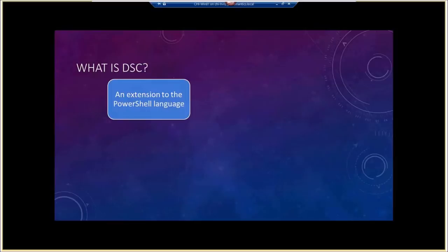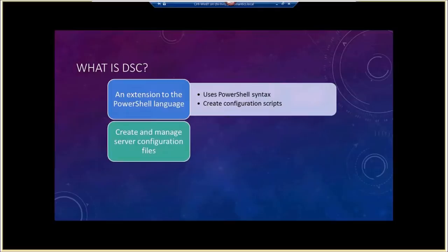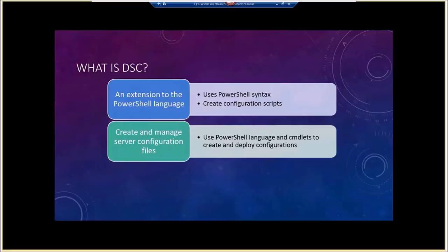So what is DSC? DSC is an extension to the PowerShell language. You're able to use everything you know about PowerShell to create configuration scripts — leveraging your existing knowledge of syntax, variables, and everything else to build these configuration scripts. We can also use PowerShell to create and manage server configuration files. PowerShell ships in version four with cmdlets to create and deploy these configurations to the server. A configuration is basically a list of settings that you want a server to have.